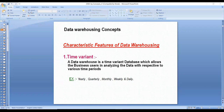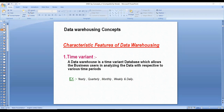Now let's move on to the characteristic features of data warehouses. There are two teams in data warehousing: the ETL/data integration team and the reporting team. The reporting team uses tools like Business Objects, Tableau, and Qlik Sense. People working on this software come under the category of Business Analysts (BA).